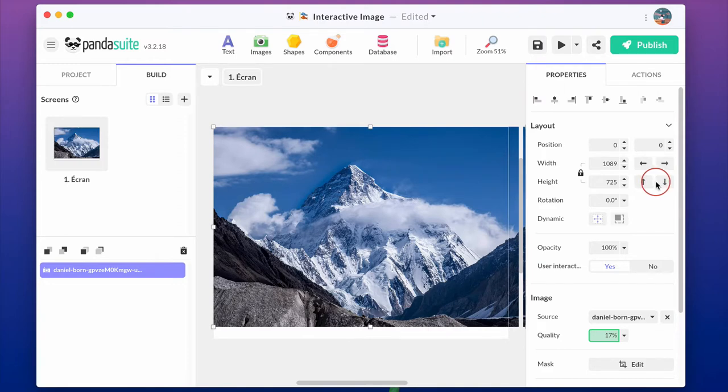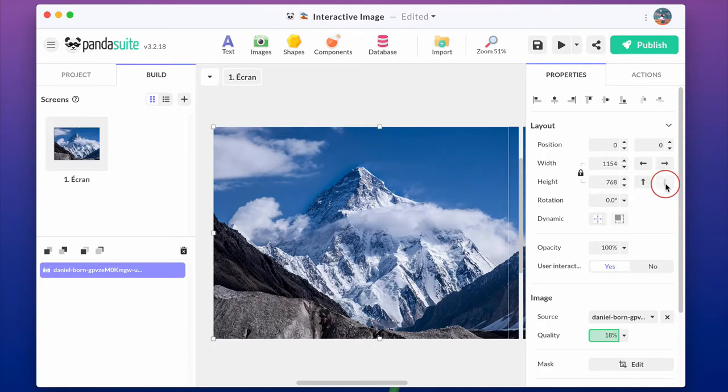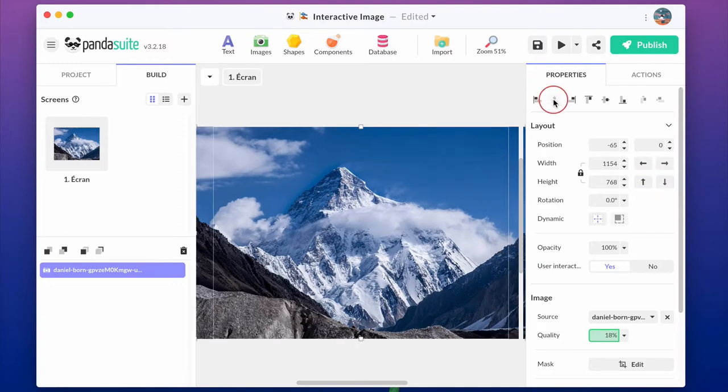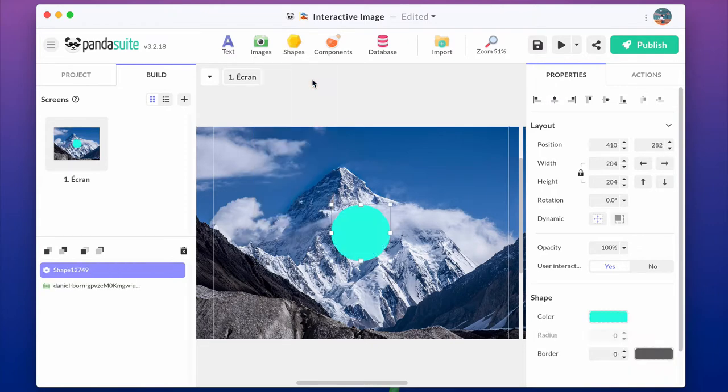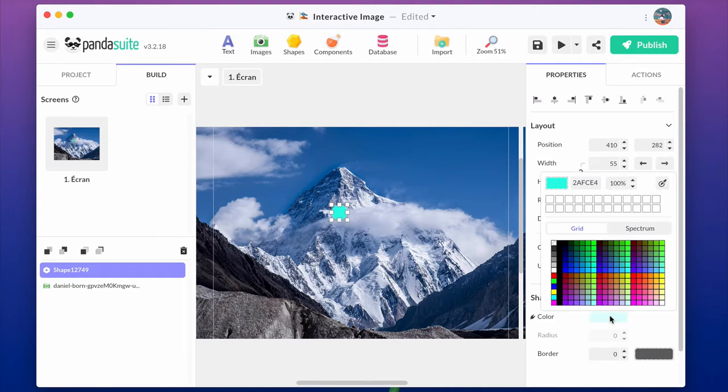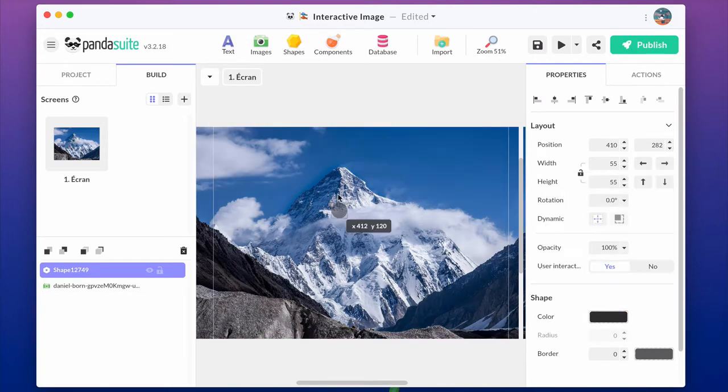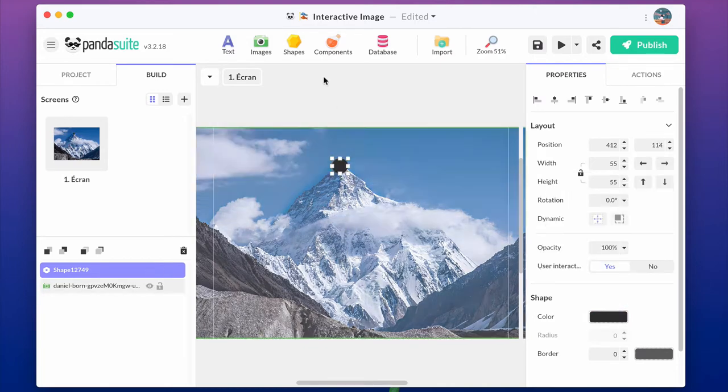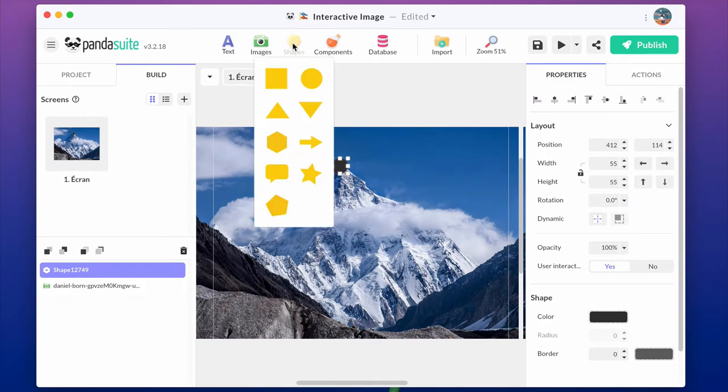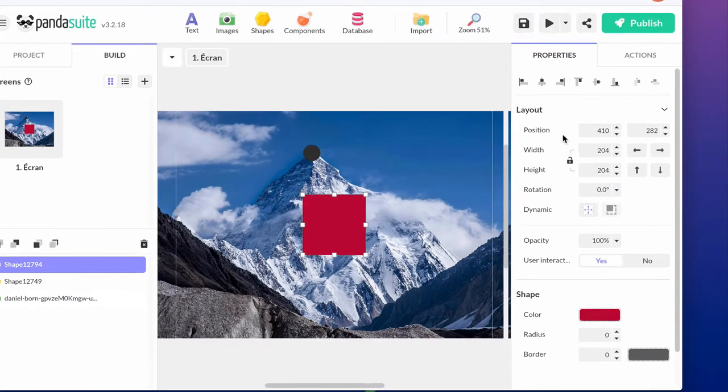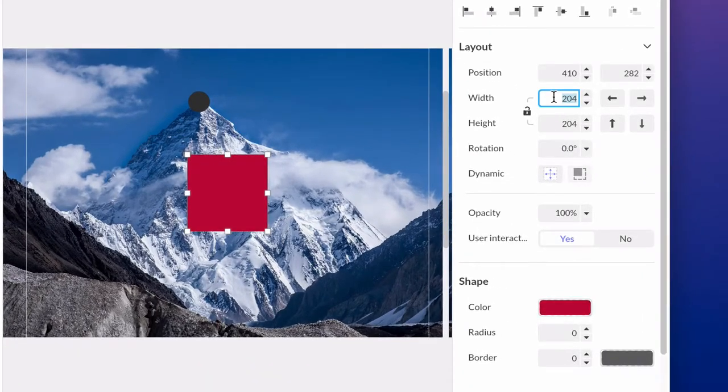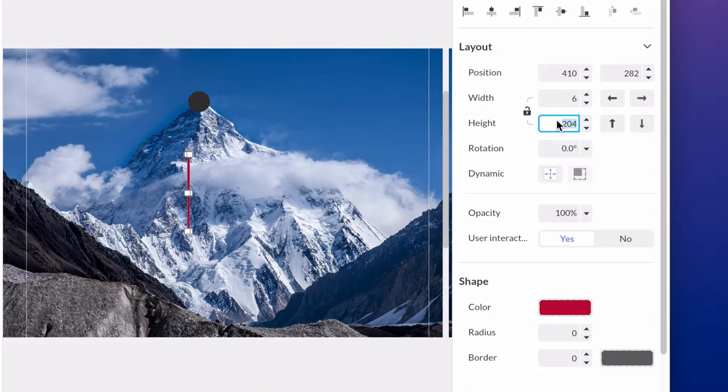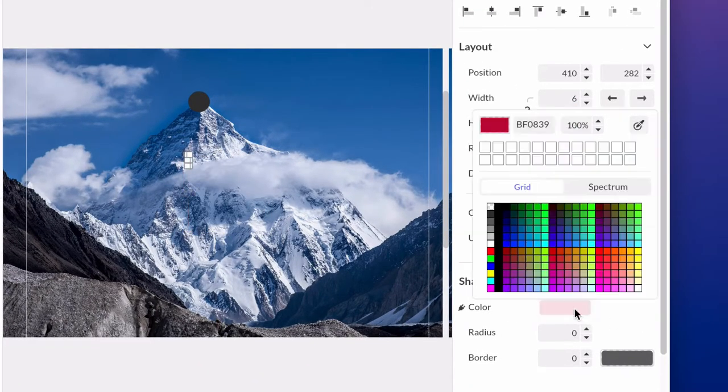Make the image full screen using the stretch and alignment options. Now, let's add a button. You can import an existing image or design your own button in PandaSuite Studio. I'm choosing the second option and designing my button using a black circle and white rectangles to make the plus icon.